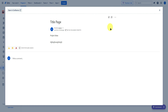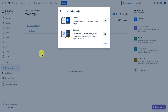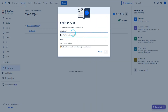Within your project pages, team members can react to pages you've created and add comments. You can also add shortcuts — just click 'add shortcut,' then enter the web address and the name of the website the shortcut will redirect you to.